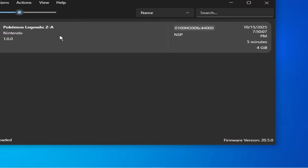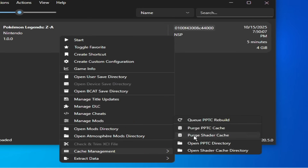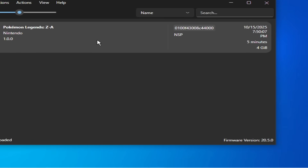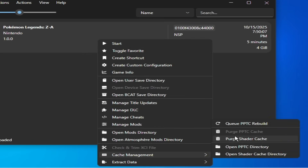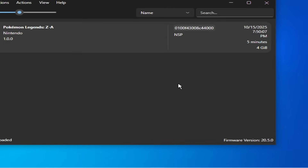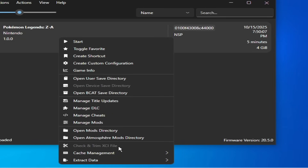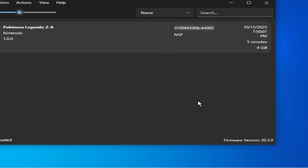Now play the game. If you're still facing the issue, whenever you try to play the game, right-click and go to Cache and delete the PPTC cache and shader cache. Delete it. Every time you try to play the game you need to delete shaders. Delete it.